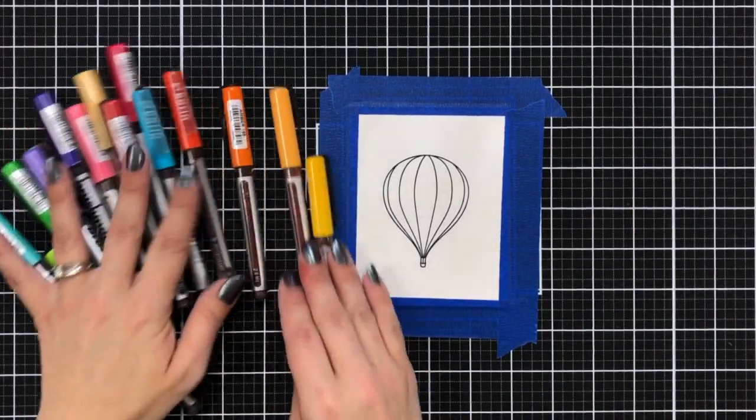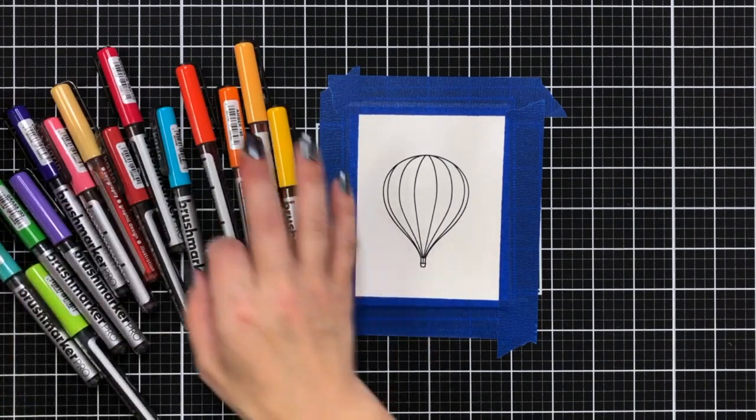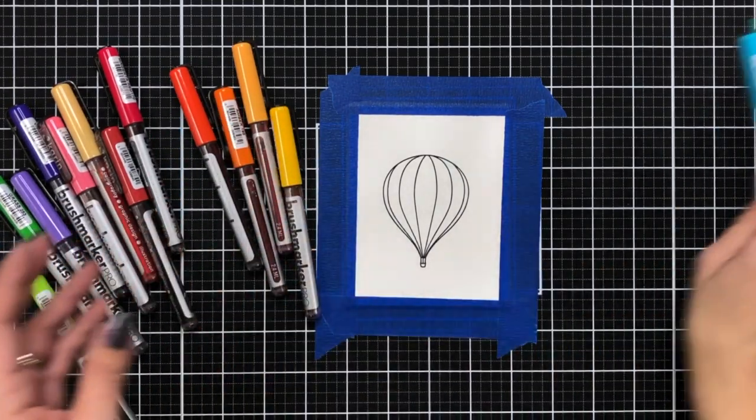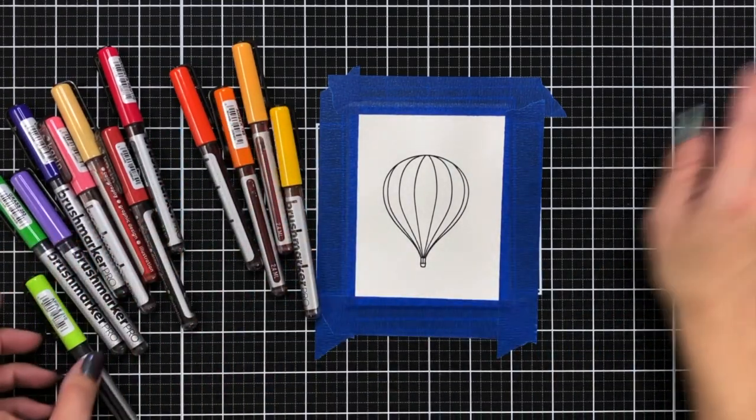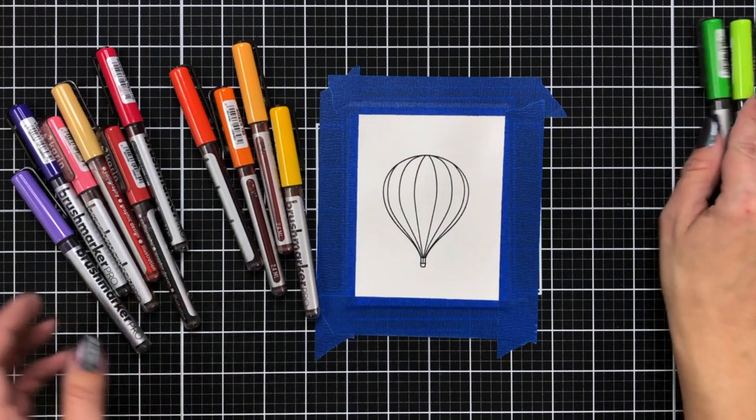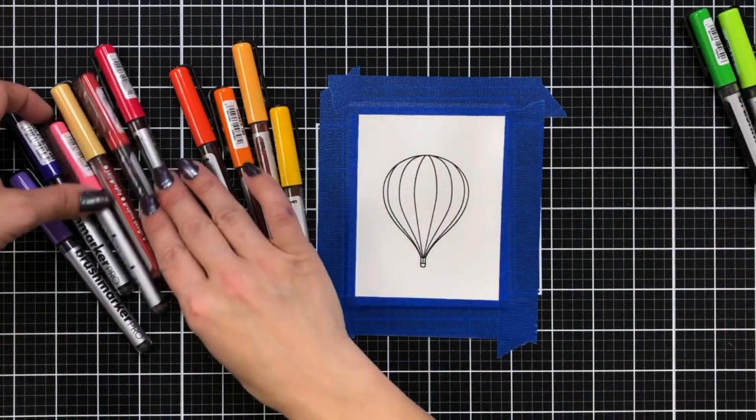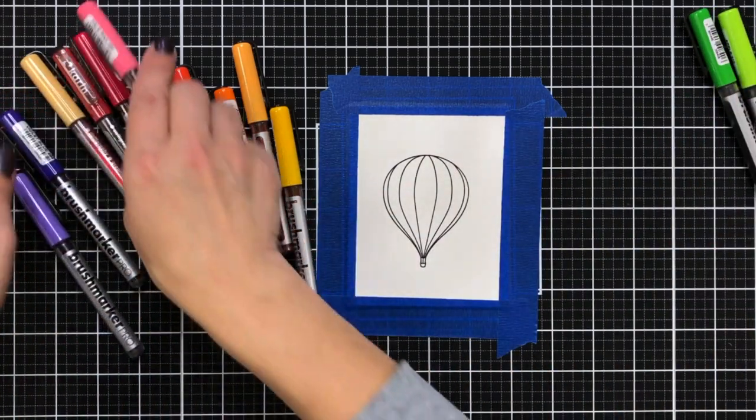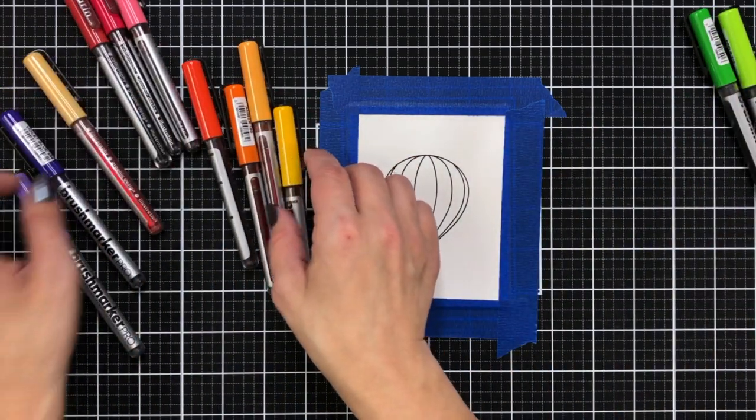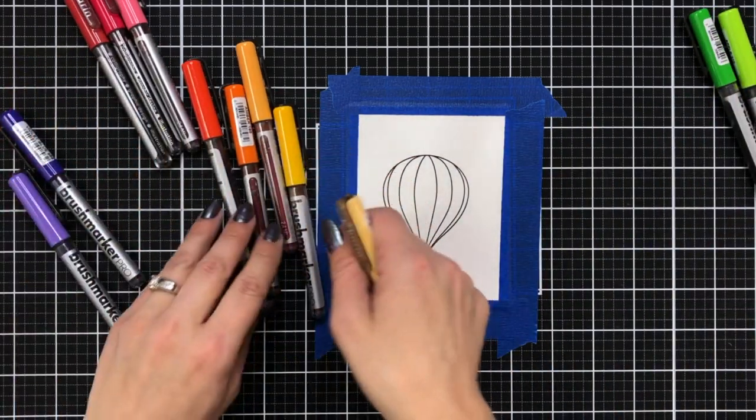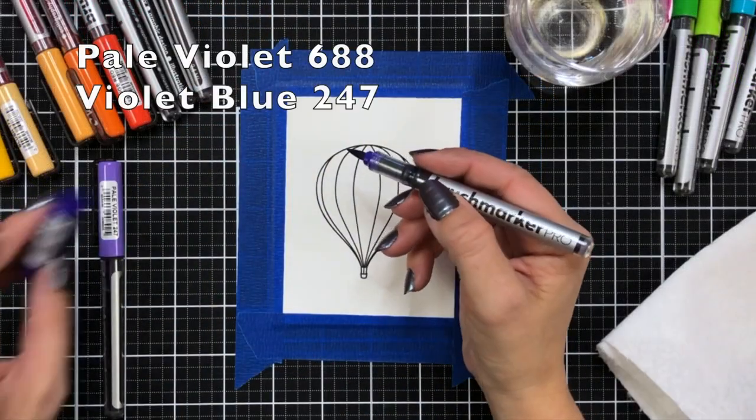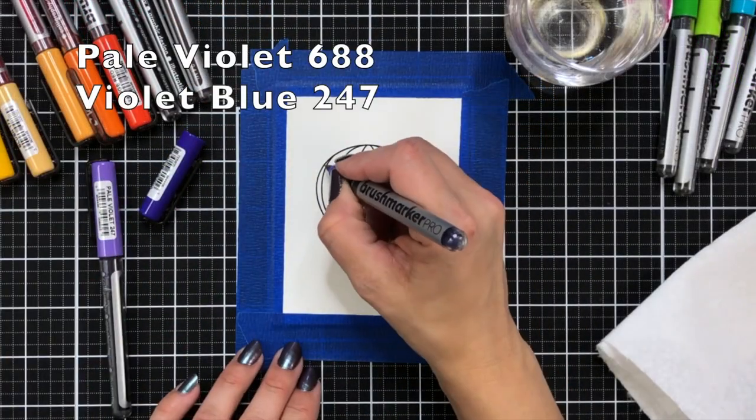And these are the markers that I'll be using. These are the Karen Brush Pro markers and I'm just going to separate out all the different colors that I'll be using. I will have all the colors listed on screen if you have these markers and want to give this combination a shot.